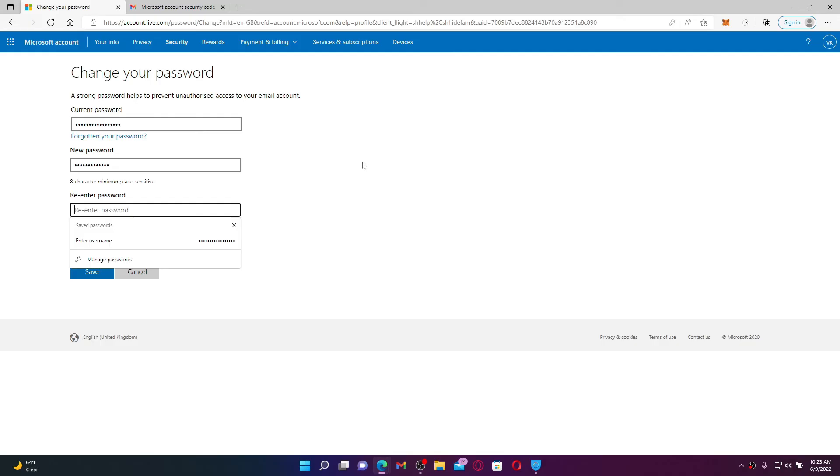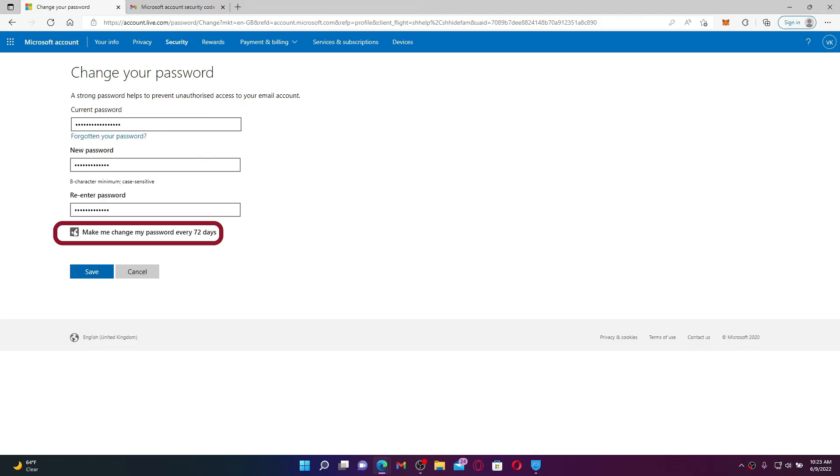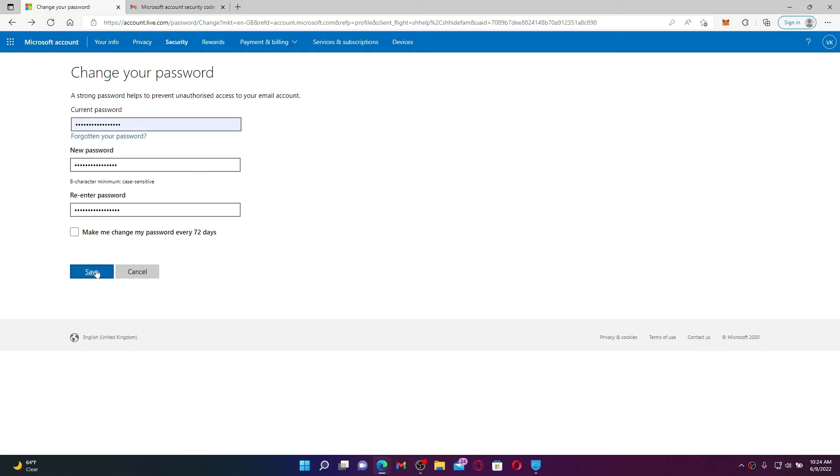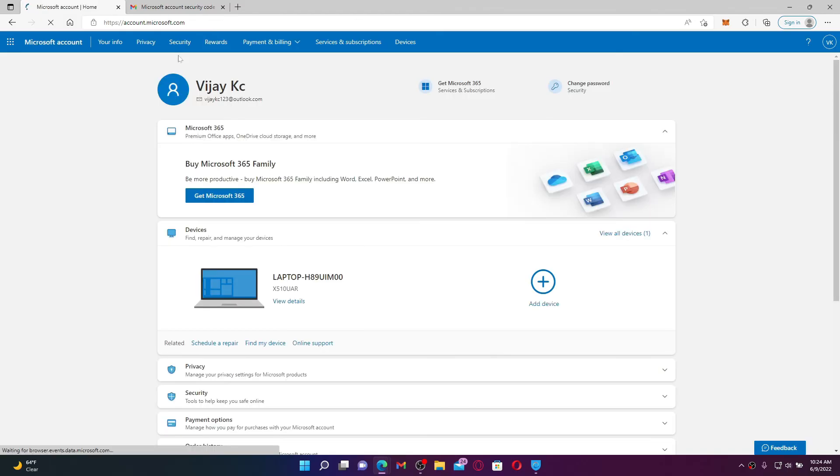Once you enter it, go to the next field and retype the password one more time. For your security, you can also change your password every 72 days. Click on this little box if you'd like to do that. If not, leave it unchecked and finally click Save in order to change your password.